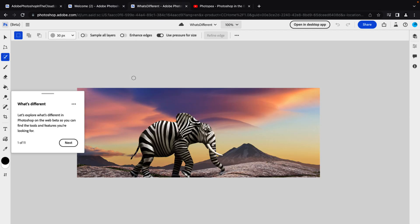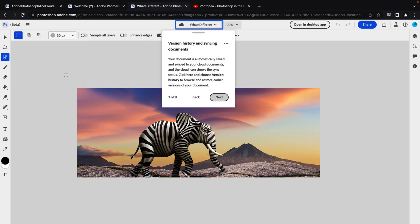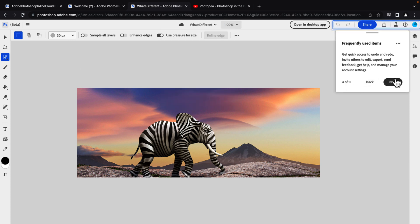At the same time, if you are a Photoshop user, you're going to wonder, okay, what's different from the desktop version? So the essentials menu is all in one place. Version history and syncing is available here through that little dropdown. Frequently used items is available.